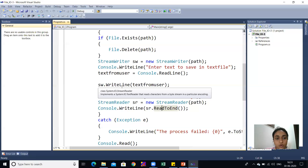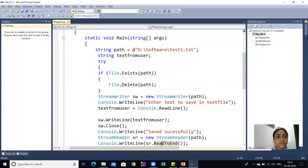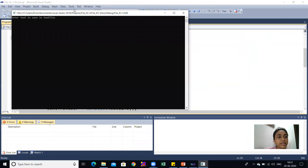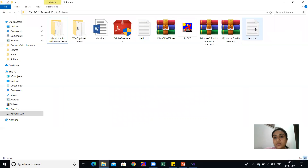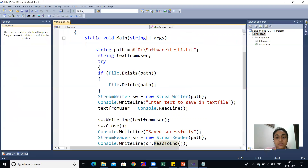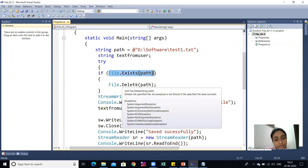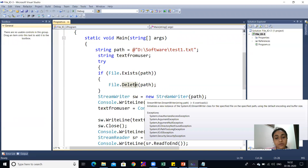If anything goes wrong, the exception is handled and a failure message is shown. Now I will run this code — 'Enter the text to save in file.' I type 'Hello everyone' and press Enter. Data is saved successfully and 'Hello everyone' is stored. I verify it in test1.txt — the data is saved in our file. You can also check file existence, use File.Create method to create a file, or create the file automatically through the Stream Writer class.